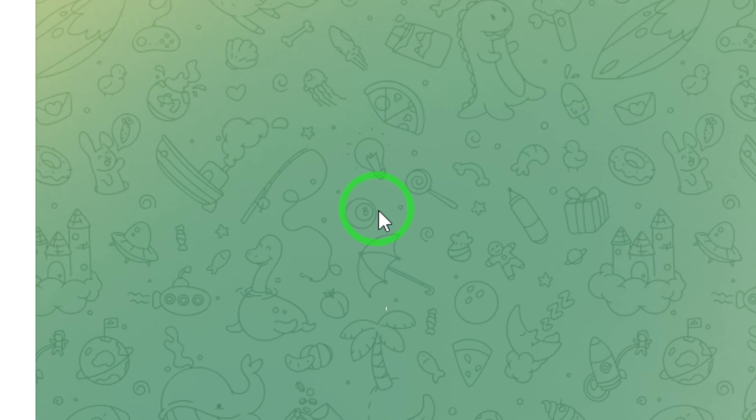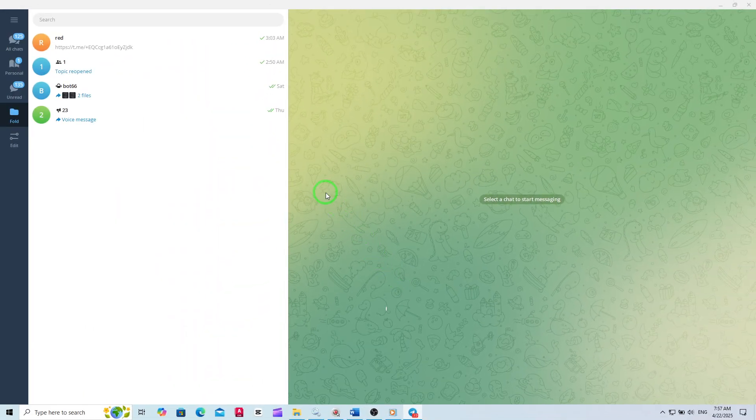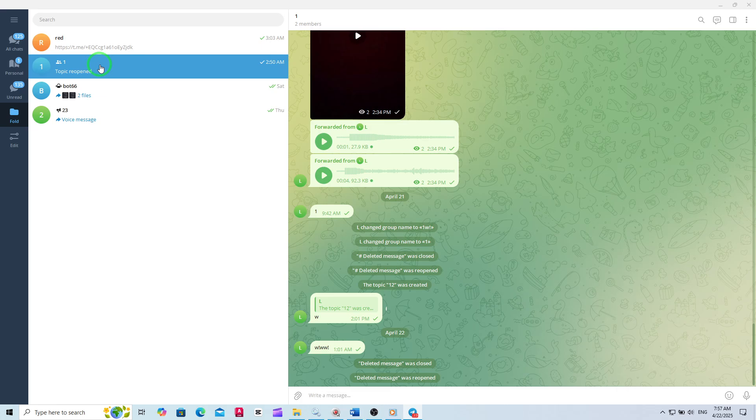Next, find the group where you're an admin. You'll see all your chats listed on the left. Scroll through, or use the search bar at the top to quickly locate your group. Once you've found it, click to open the group chat.